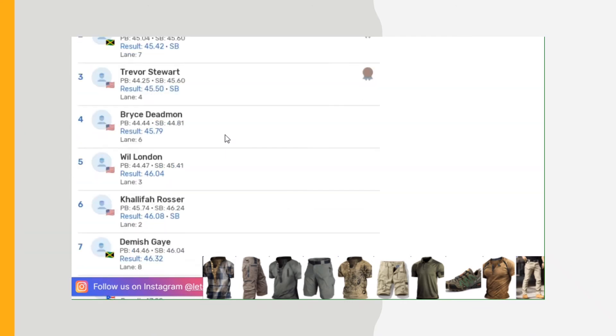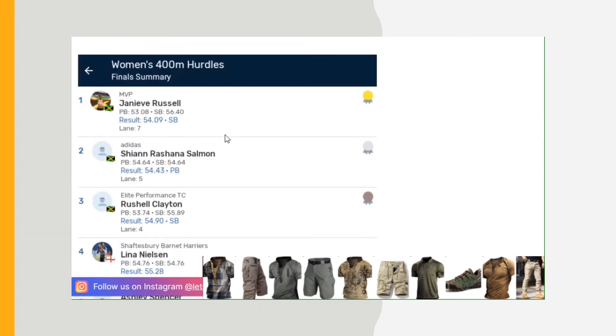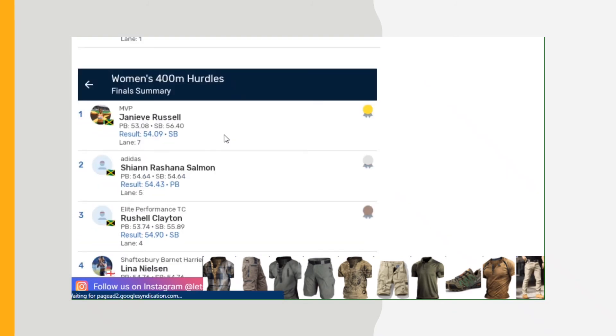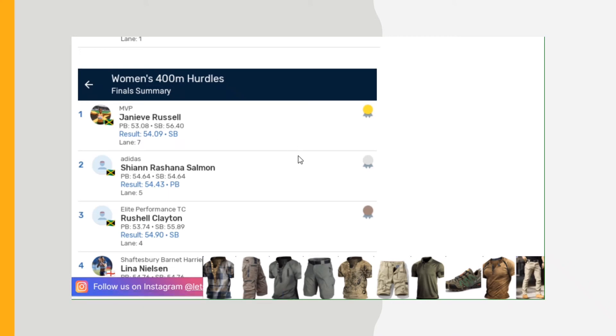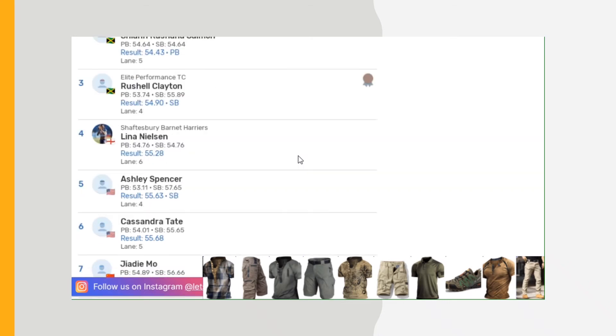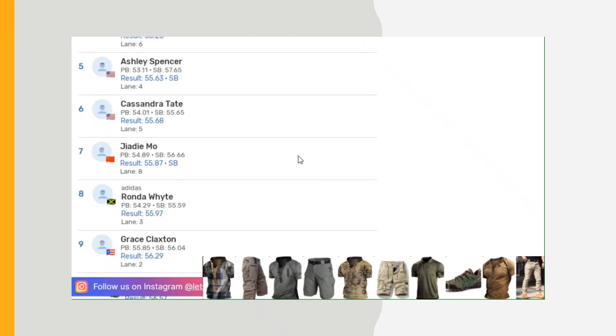Women's 400 hurdles: Jamaica took one, two, three. Janieve Russell 54.09, Shiann Salmon 54.43, Rushell Clayton 54.90. And then you can see the rest of the times there as I scroll down for you all.